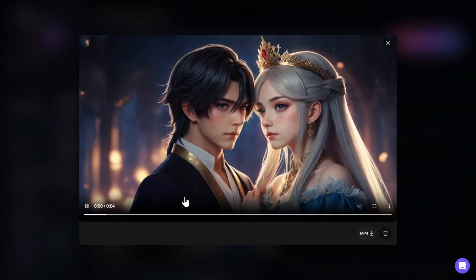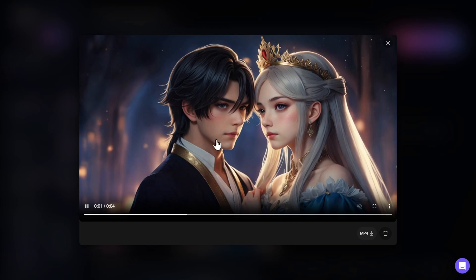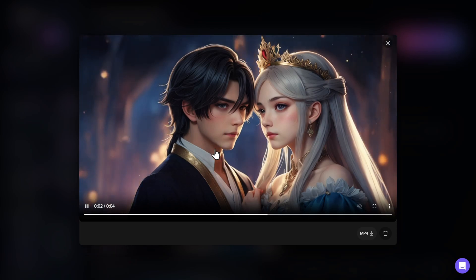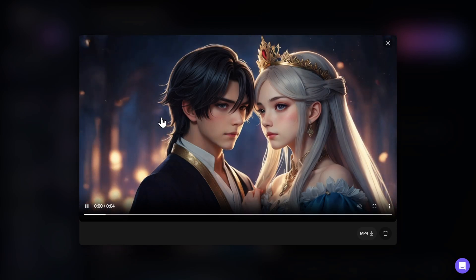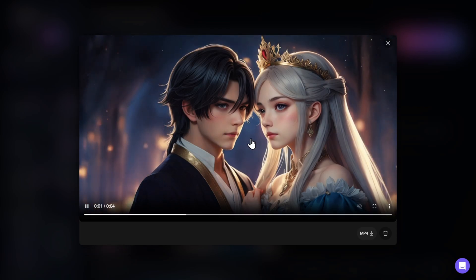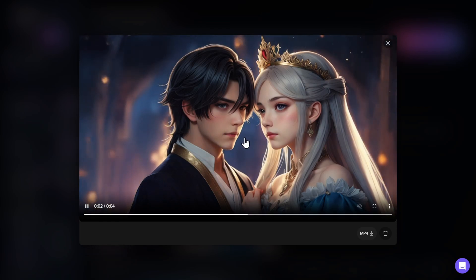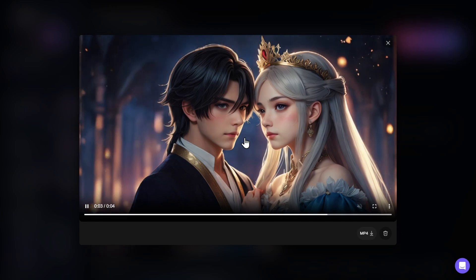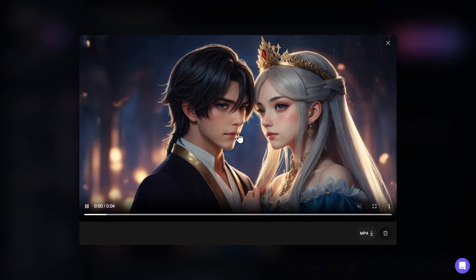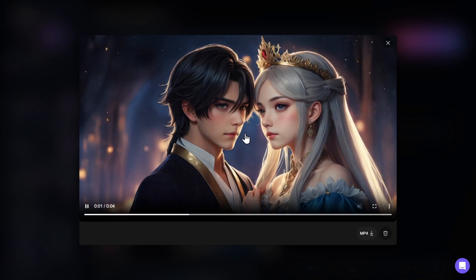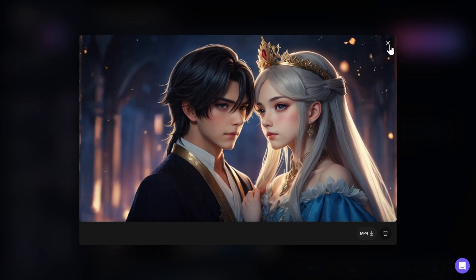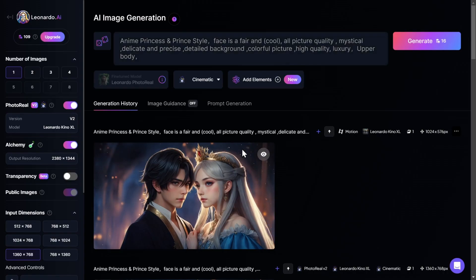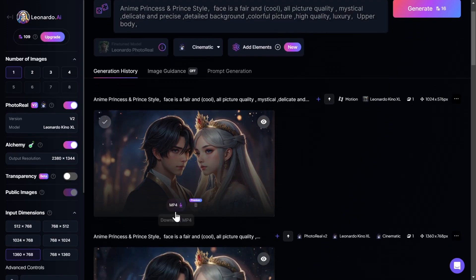And boom — this is our animated image. Because I had the animation strength set to 5, it mainly animated the background. If I had it higher, it would also have animated the characters more. Now after you are satisfied with your generation, you can simply download it by clicking on the Download button.